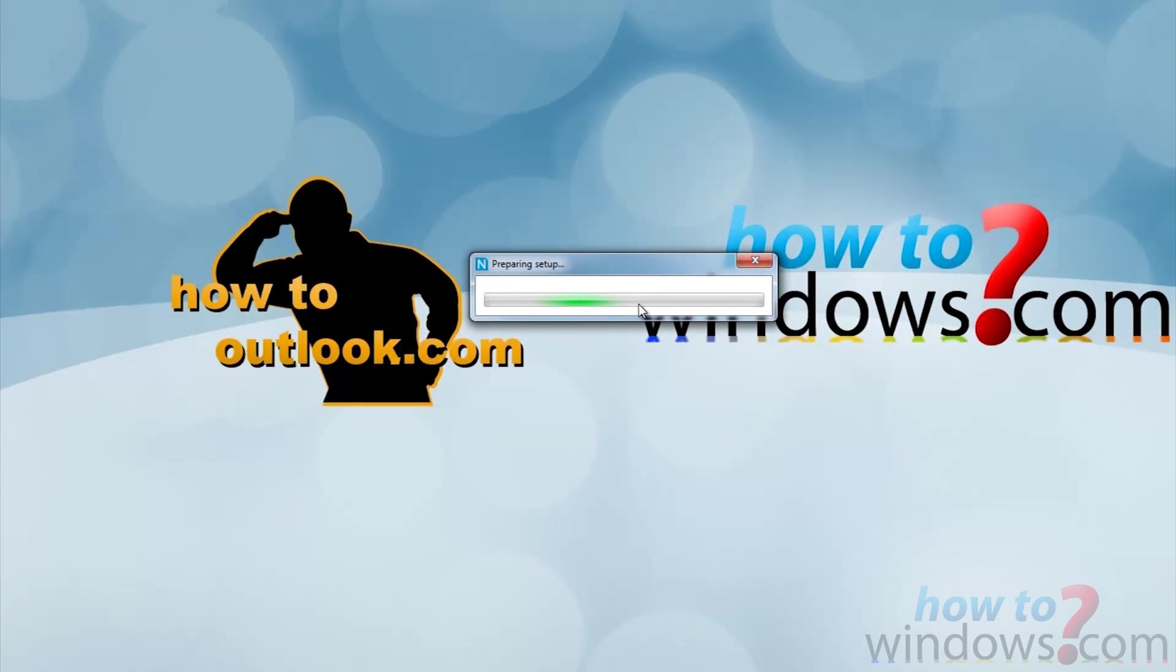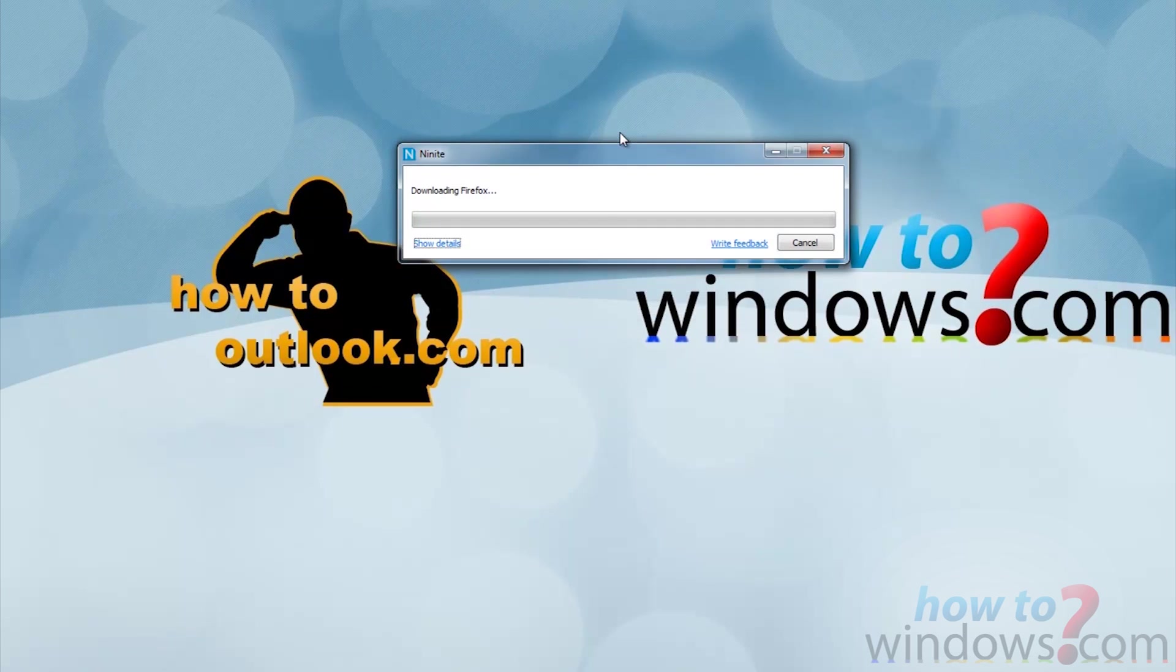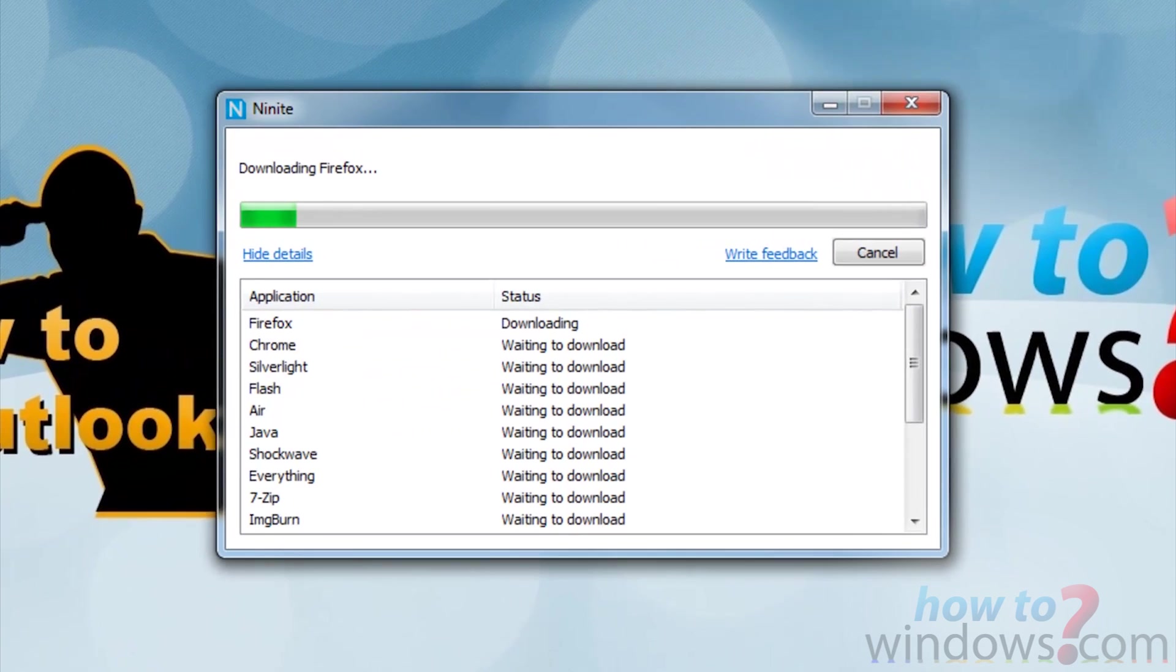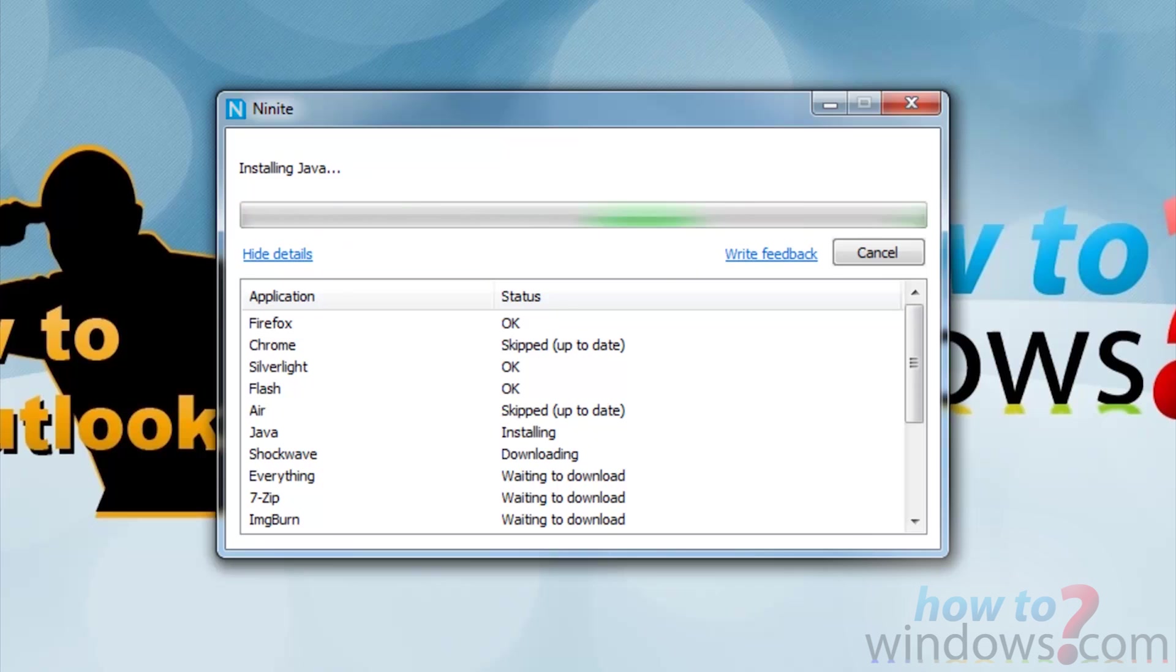Once you run it, the rest is done for you. No going through the setups, pressing next or install, or even worrying about bloatware, which is like toolbars that are hidden throughout the install menu.